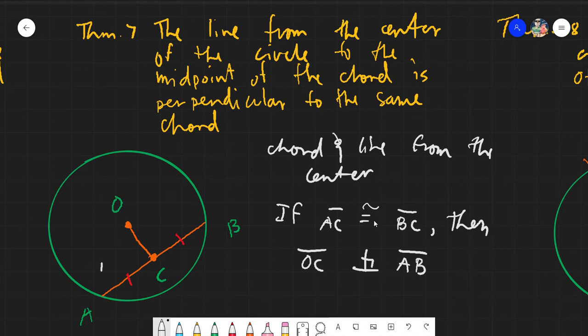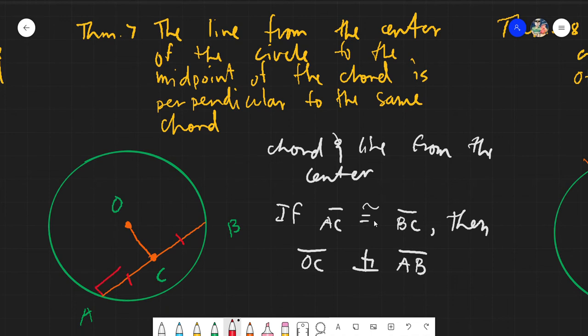If you know that this segment is six and this one is also six, then you will conclude that this angle is 90 degrees. The only measurement involved here is 90 degrees — you will know the segments are congruent, say both are six, but what you don't yet know is whether the line is perpendicular. That is what Theorem 7 tells you: if they are congruent, you must assume it is perpendicular.